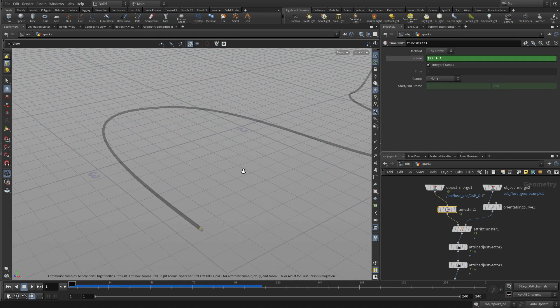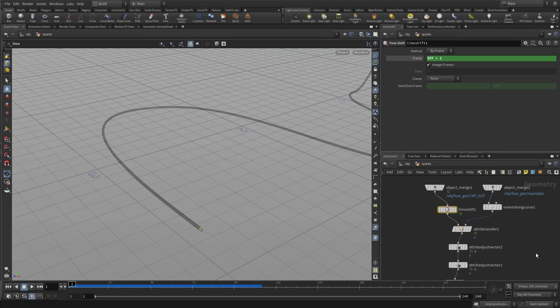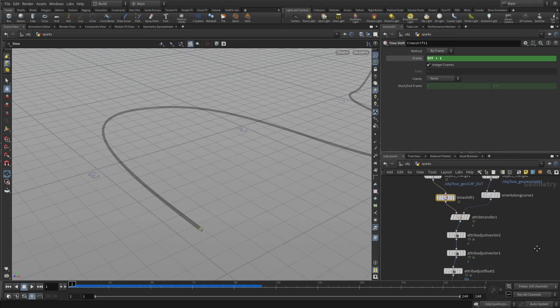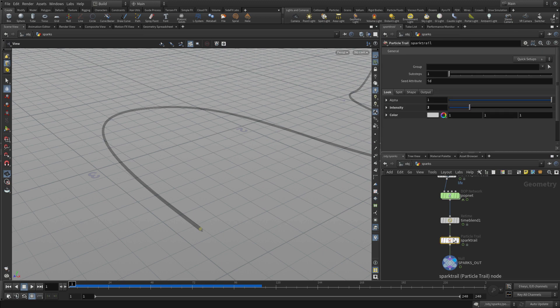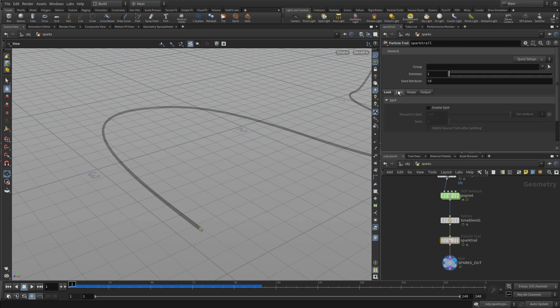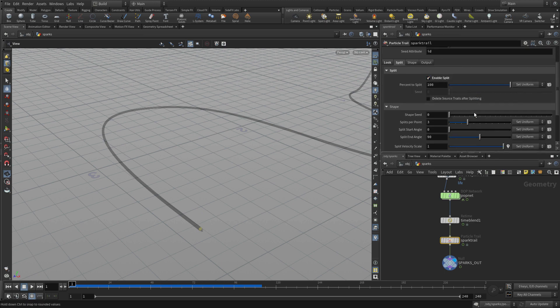So by having this sort of bundled up spark trail option, which was sort of a bundled up tool, there's a whole bunch of things you can do in here to get the look that you want. For instance, we can say I want the particles to split. And how many of them do I want to split?